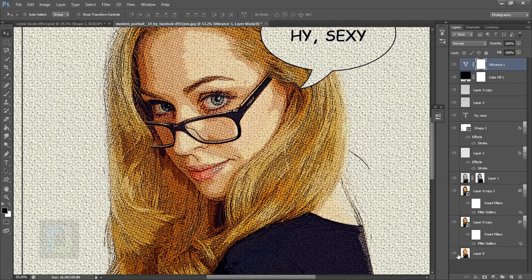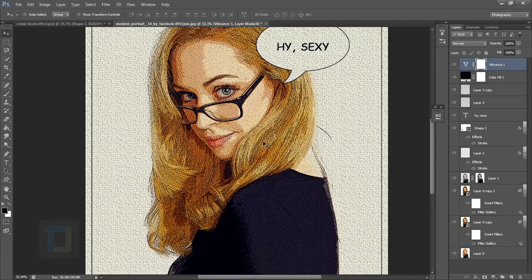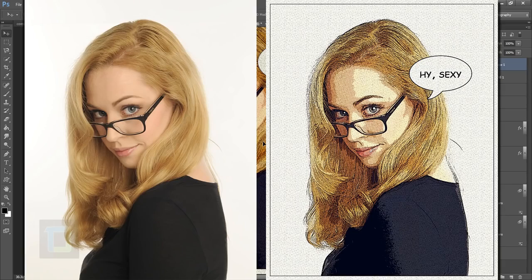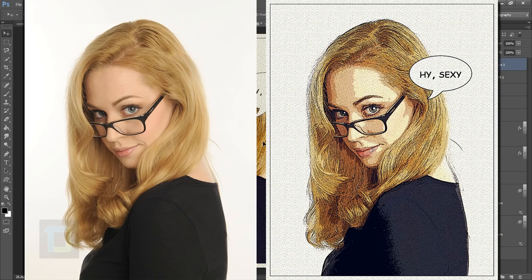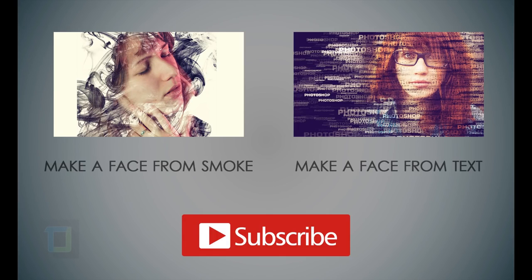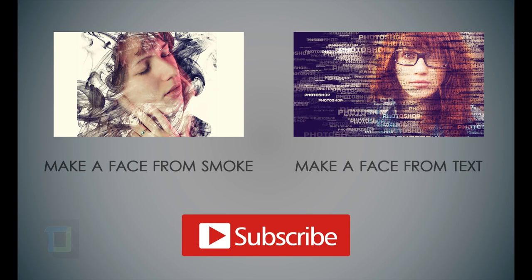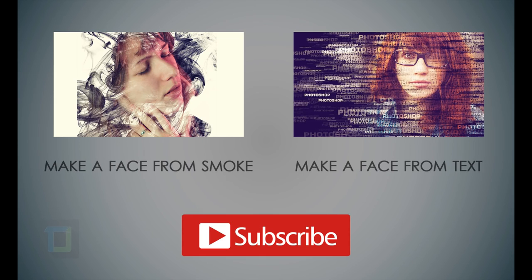The final effect is ready. If you zoom in, here's the before and after comparison. This is the original and this is the comic book effect. If you learned something from this video, hit that like button. You can also check out my other tutorials on making a face from text or smoke. Subscribe to get updates every time I upload. Till then, goodbye, take care, and have fun with Photoshop.